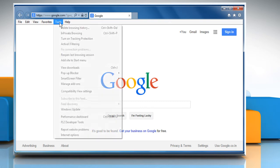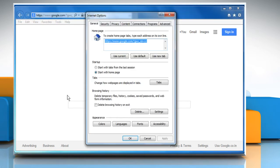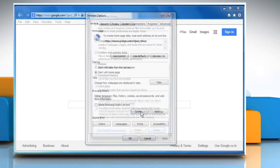Click on the Tools menu and then click on Internet Options. On the General tab under the Browsing History section, click on Delete.